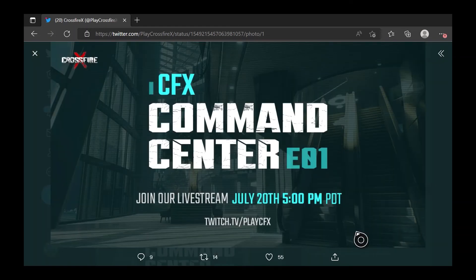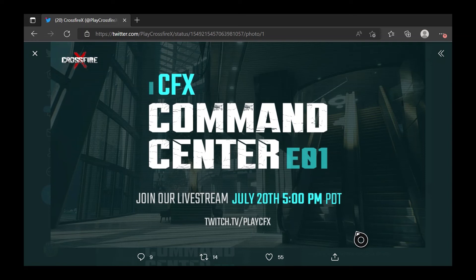And then, there was one last thing I want to talk about. On July 28th at 5pm PDT, Command Center Episode 1 will happen for CrossfireX on Twitch.tv slash PlayCrossfireX.